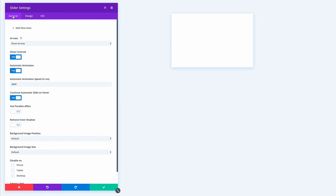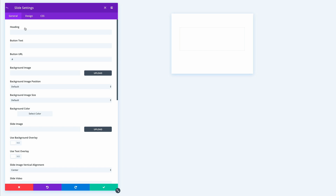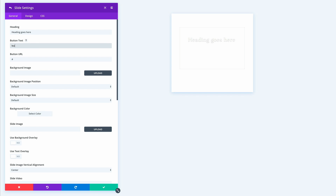Now we go back to the general settings and click 'Add New Item' to start filling in the slider content. I'll add the heading — 'Heading Goes Here' — and set the button text to 'Learn More'. For the button URL I'll leave it as a blank link for now, but you can link it to any page on your website or externally.